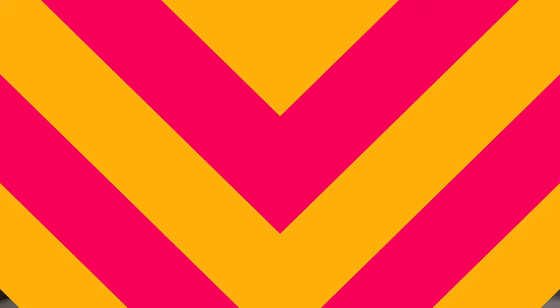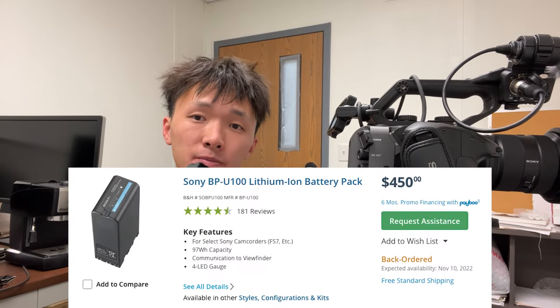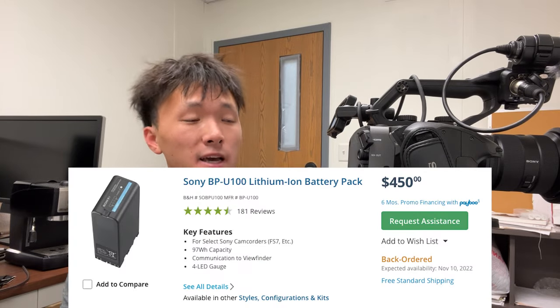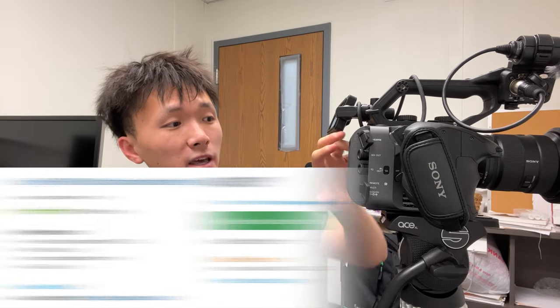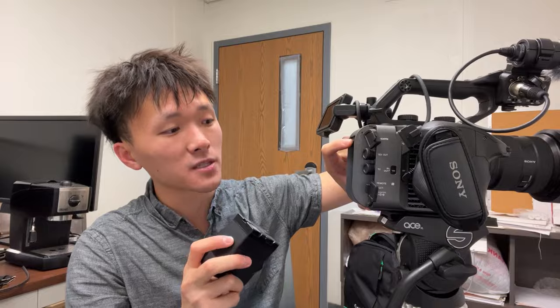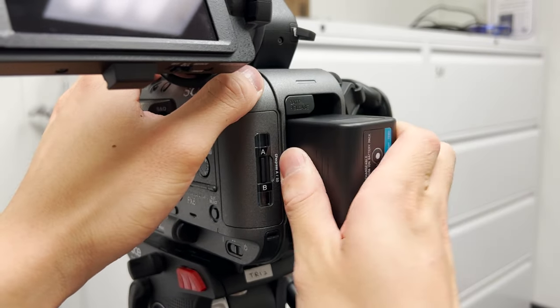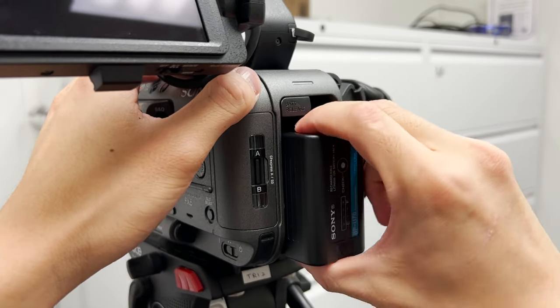For batteries, FX6 takes Sony BPU series battery packs. It goes in the back. If you press the battery lock button, you can just push it in and lock it.